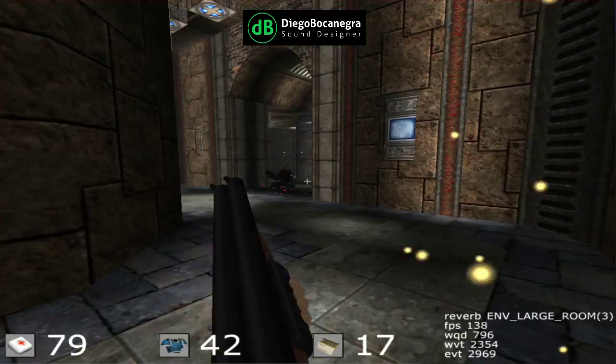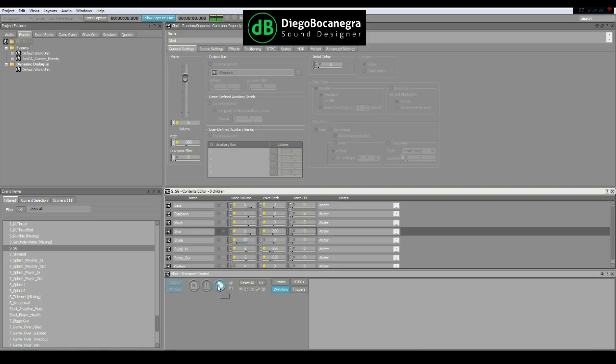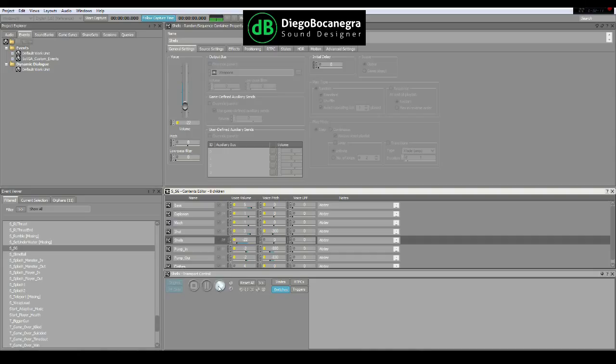A random container holding several versions of each sound was created in Wwise for each different layer. This was combined with the subtle and careful use of some of the pitch, volume, and delay randomization tools available in Wwise, which allowed me to produce a great variety of shotgun sounds that never get boring or repetitive.